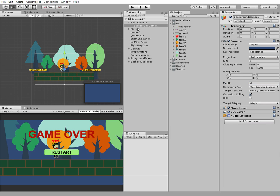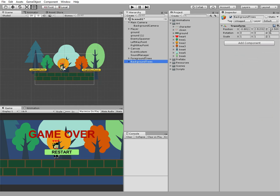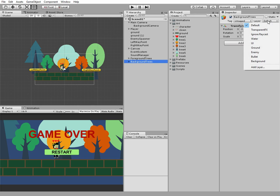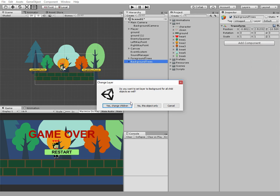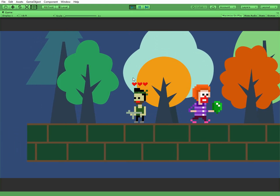So our background camera is rendered behind our main camera. And we should disable audio listener because only one audio listener is allowed in the current scene. Now let's change the size of our background camera to seven so the bigger the size of camera is the stronger the parallax background scroll effect is. And last thing to do is to change the layer for our background trees game object. It will be background so our background camera renders only background trees.